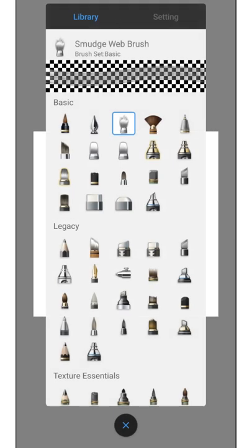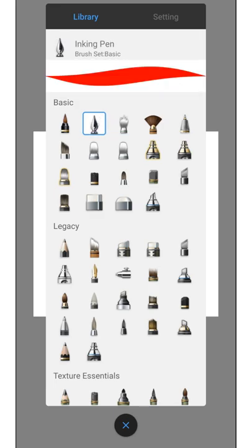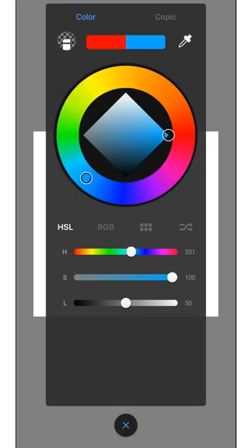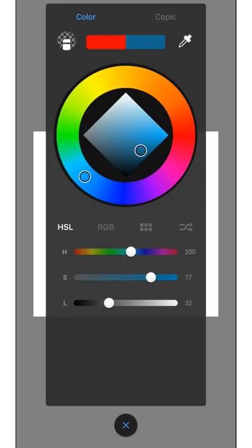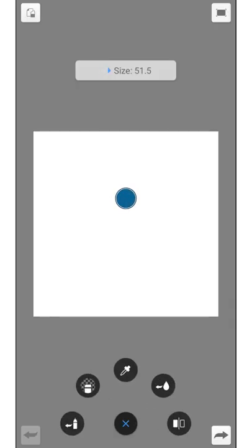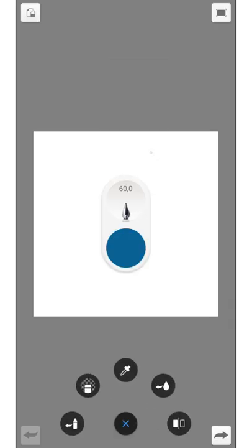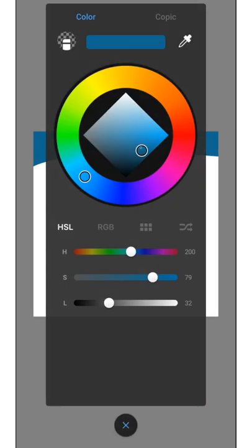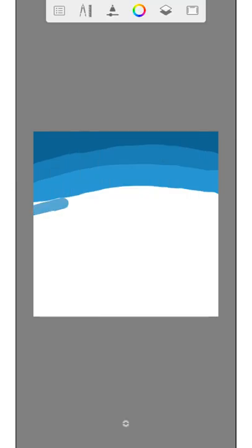First we create the sky. For this we need the inking pen and a dark sky color. At the upper edge of the picture we now apply the color. Underneath we make more color stripes that become brighter and brighter until almost the whole canvas is full.